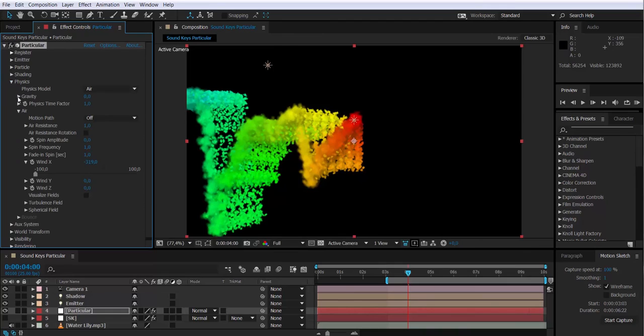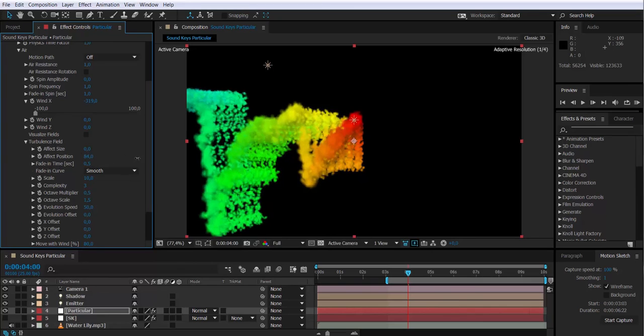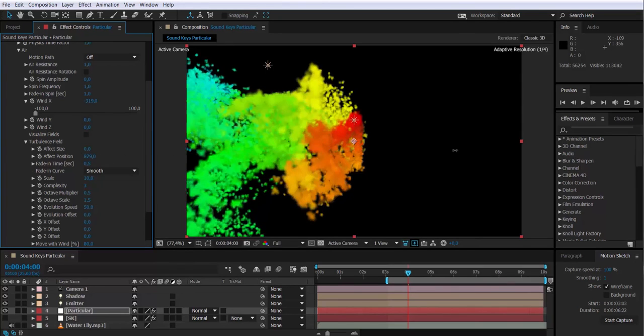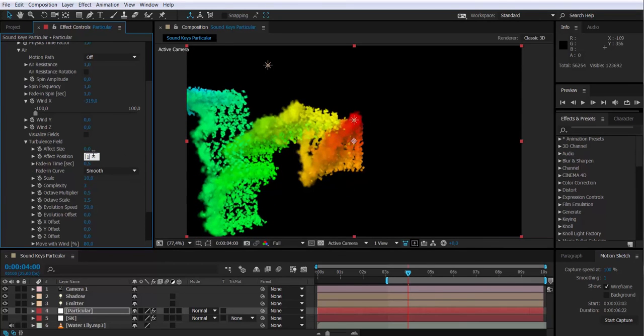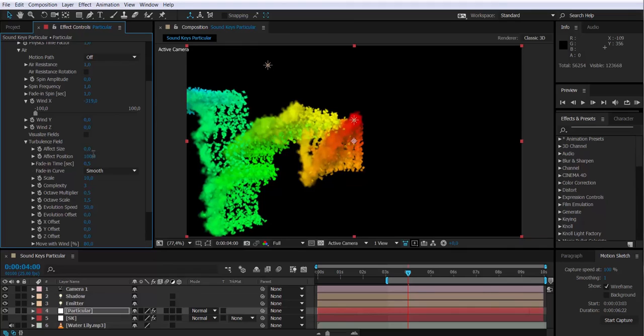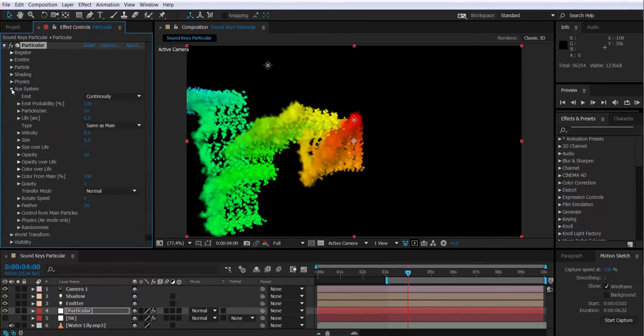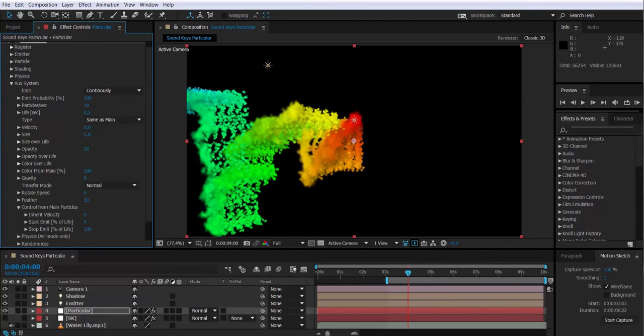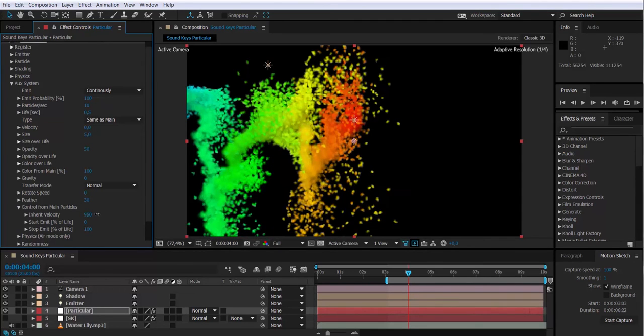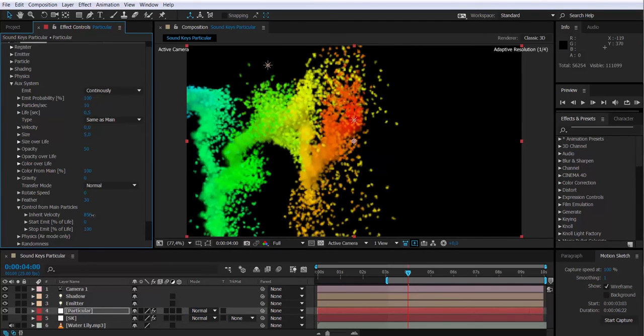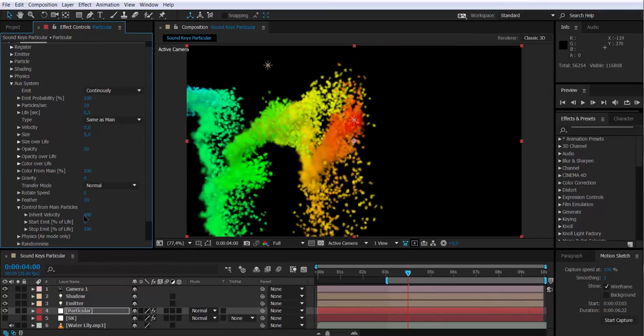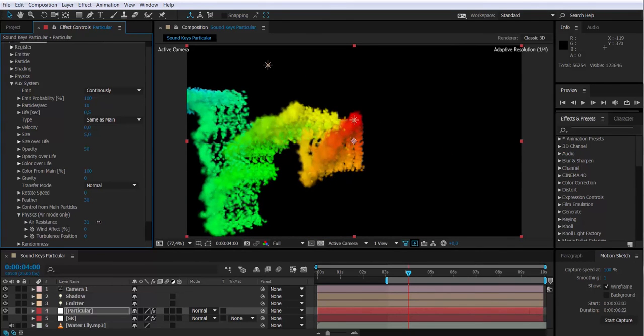We are also going to activate the turbulence field that will affect the position of the auxiliary particles in 100 units. Now back to the auxiliary system, where the auxiliary particles are. I'm going to go to control from main particles and I'm going to add 50 units into the inherit velocity. I'm also going to modify the physics, just modifying the air resistance, maybe 10.